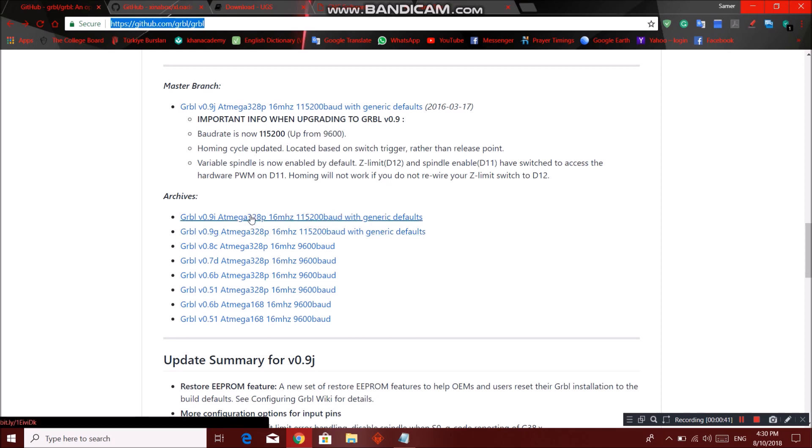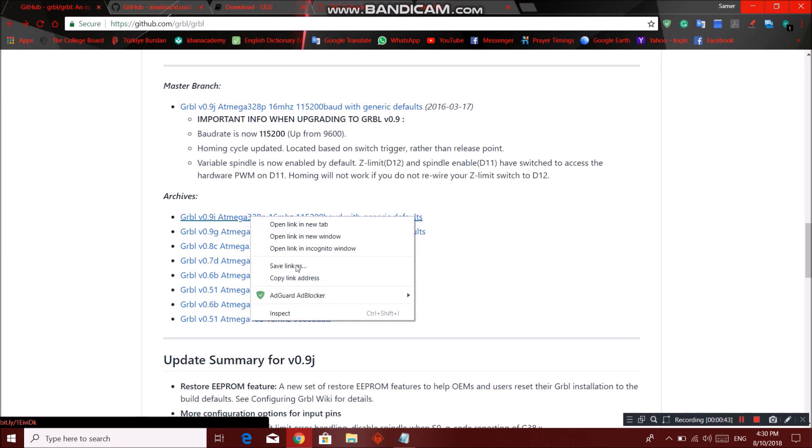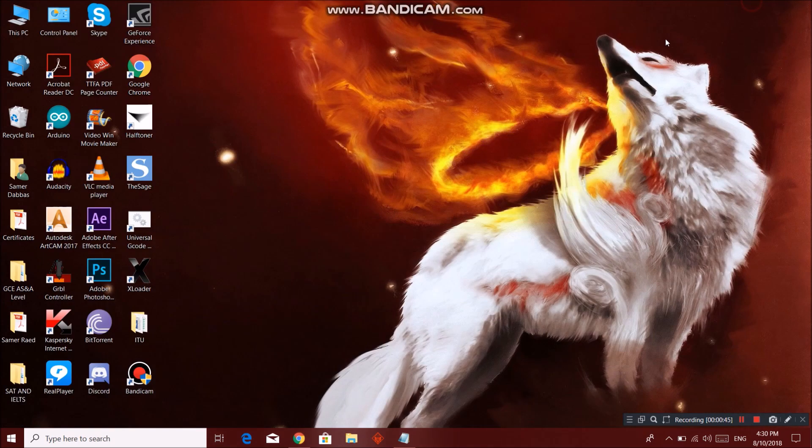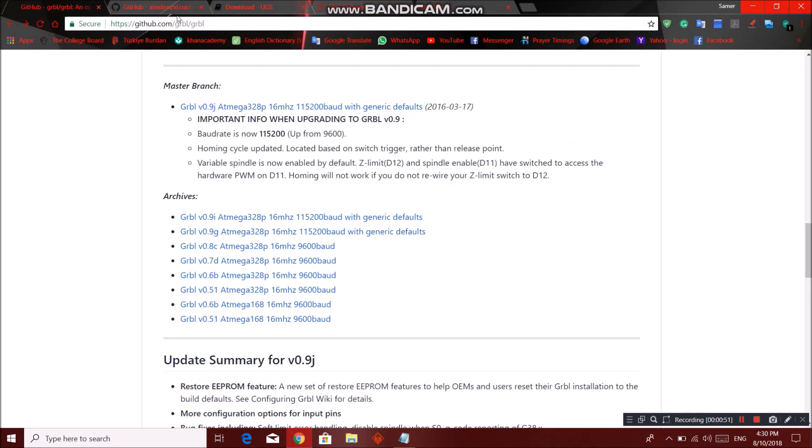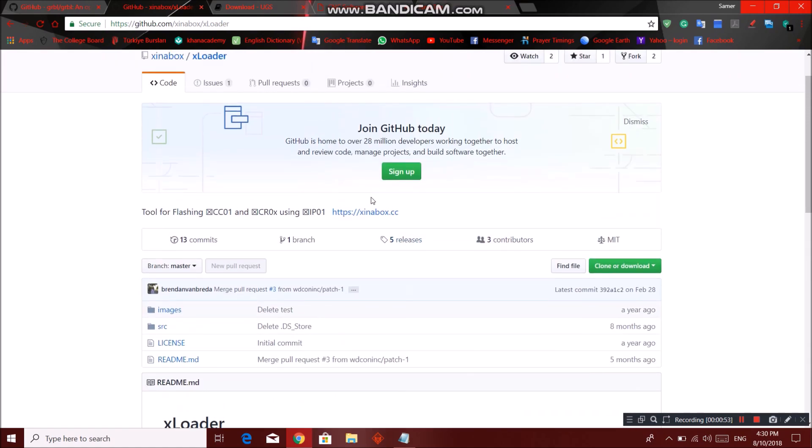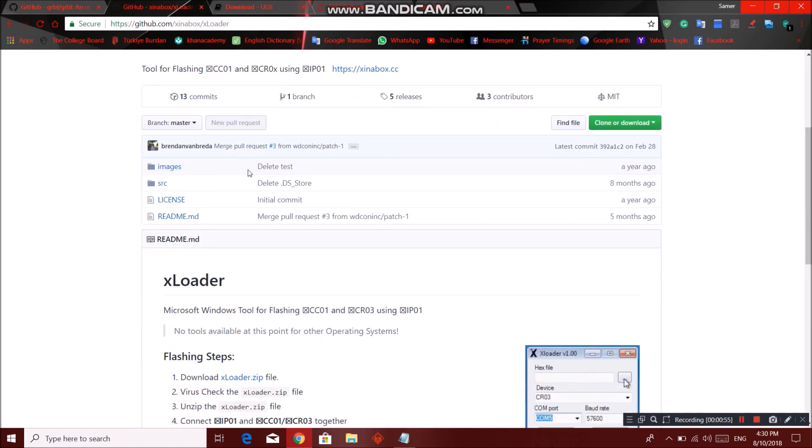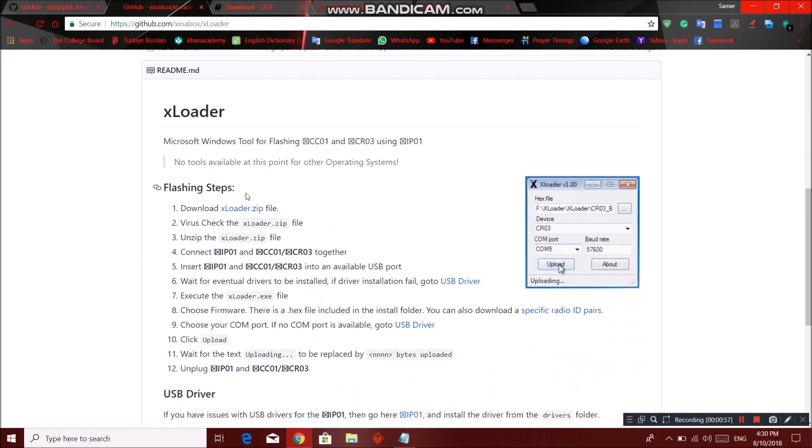Just right click and save link as. It will save as a hex file. So to upload a hex file into your Arduino you need XLoader. So we go to this website, github again. This will be in the description too.